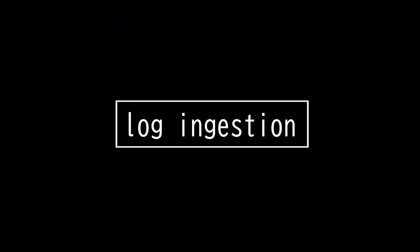This video is on log ingestion, time synchronization, and logging levels.